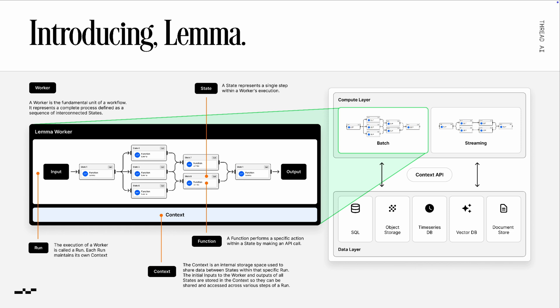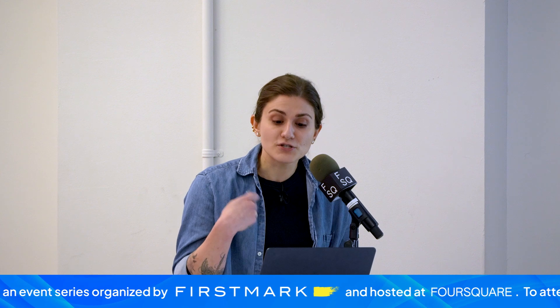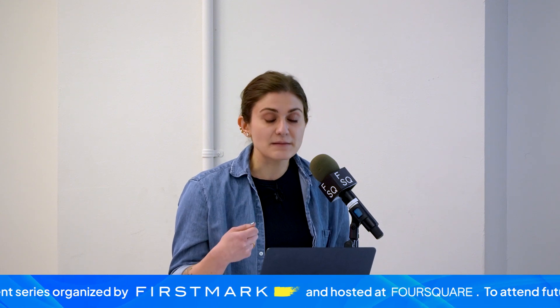The execution of a worker is called a run, and then each run maintains its own context. And the context is that shared scoped memory primitive that is infra and media type agnostic. And this is an important layer for both workflow and agent style workflow type behavior.